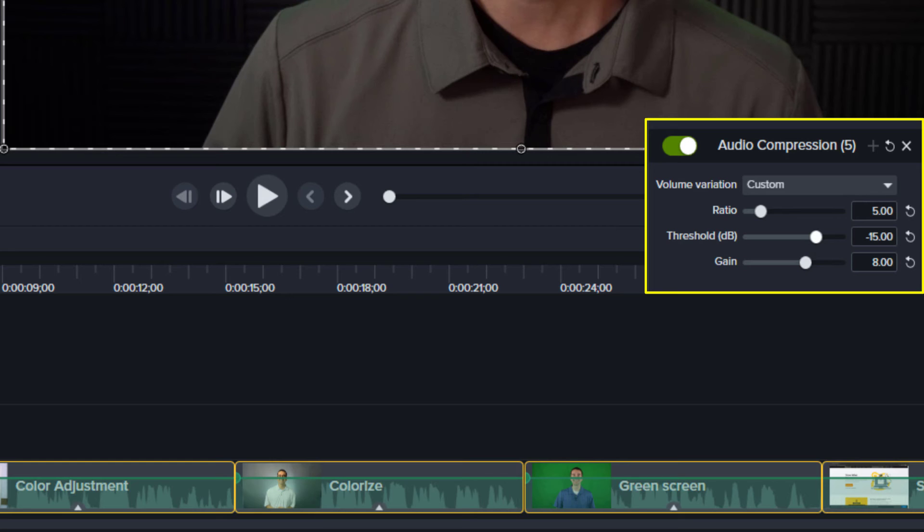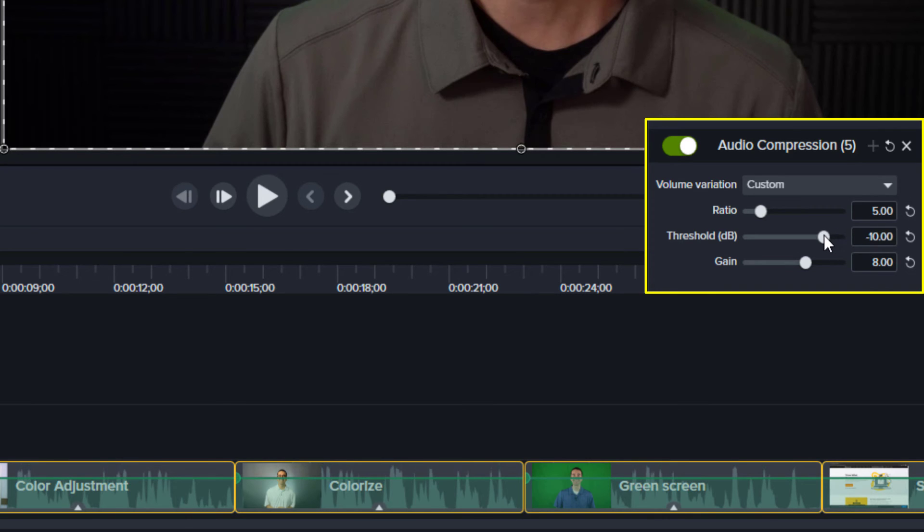Think of Threshold as a maximum loudness. A threshold of zero doesn't make anything quieter. I put my threshold around minus 10, so a signal above or louder than negative 10 decibels is dropped down to negative 10 decibels.